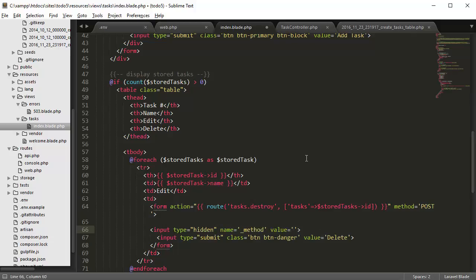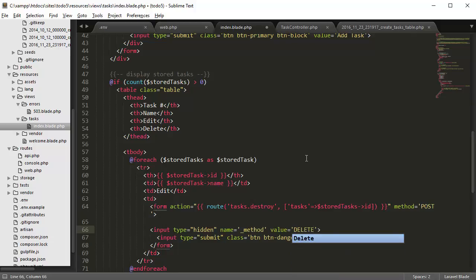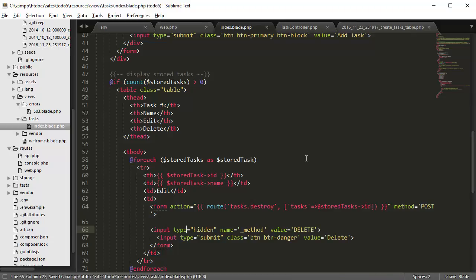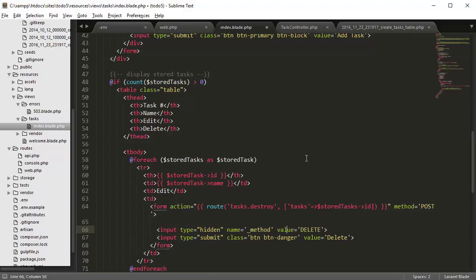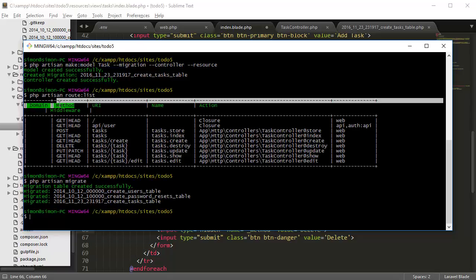value as delete. This is a special Laravel instruction that tells it to use the input method of delete. Sorry, the form method of delete.